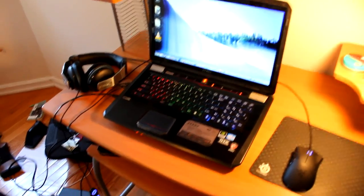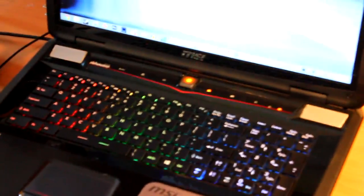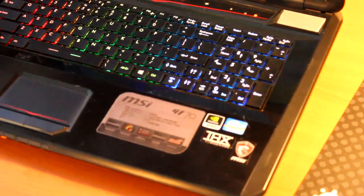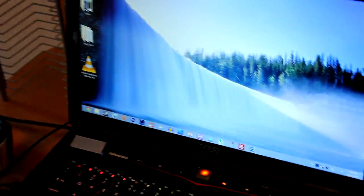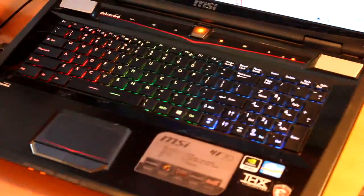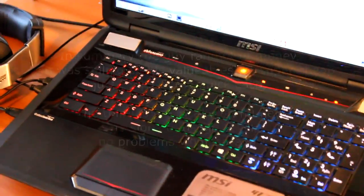That would be the MSI GT70. There's a little bit of an interesting story about how I got this thing, but in the end I got it used.